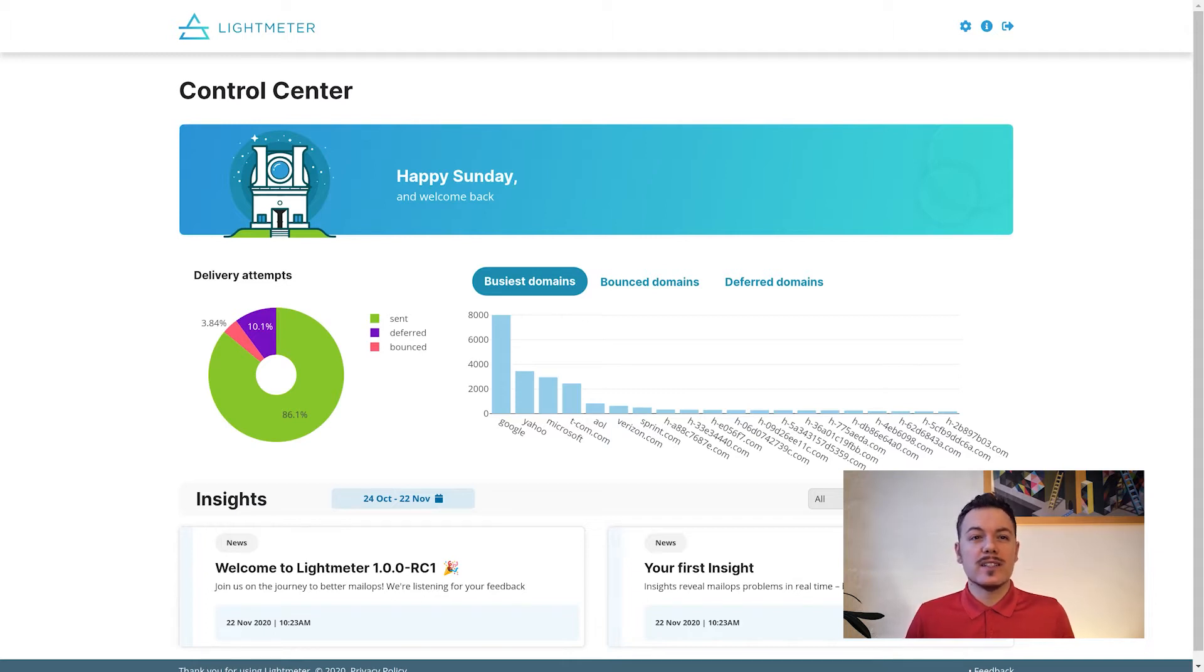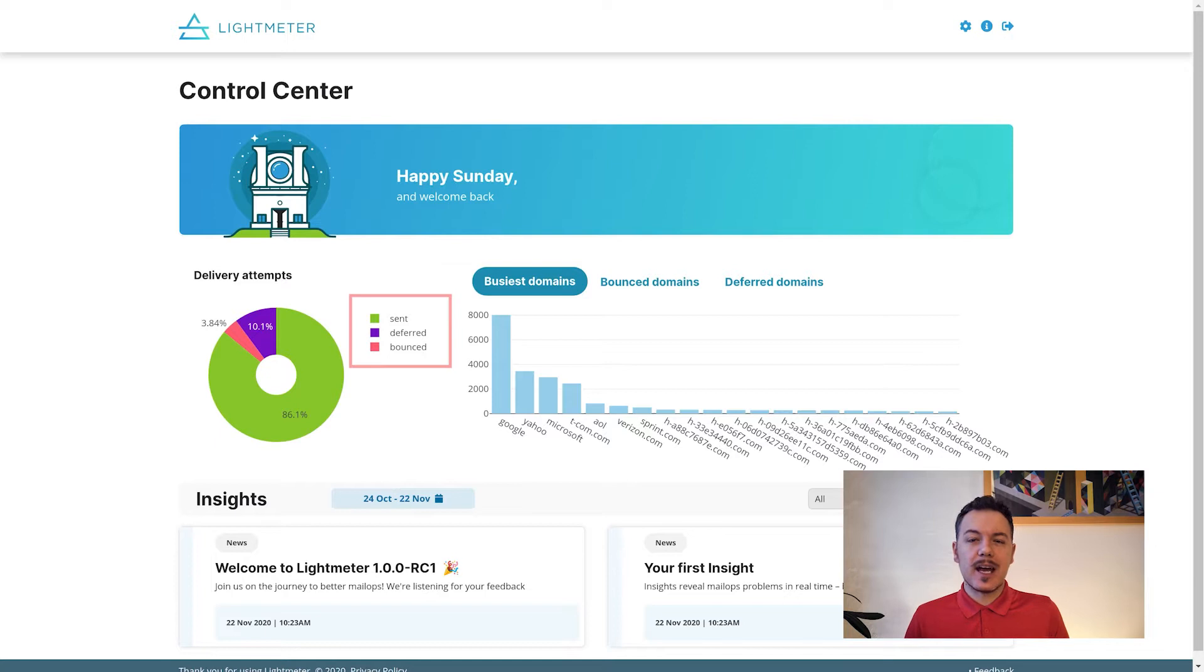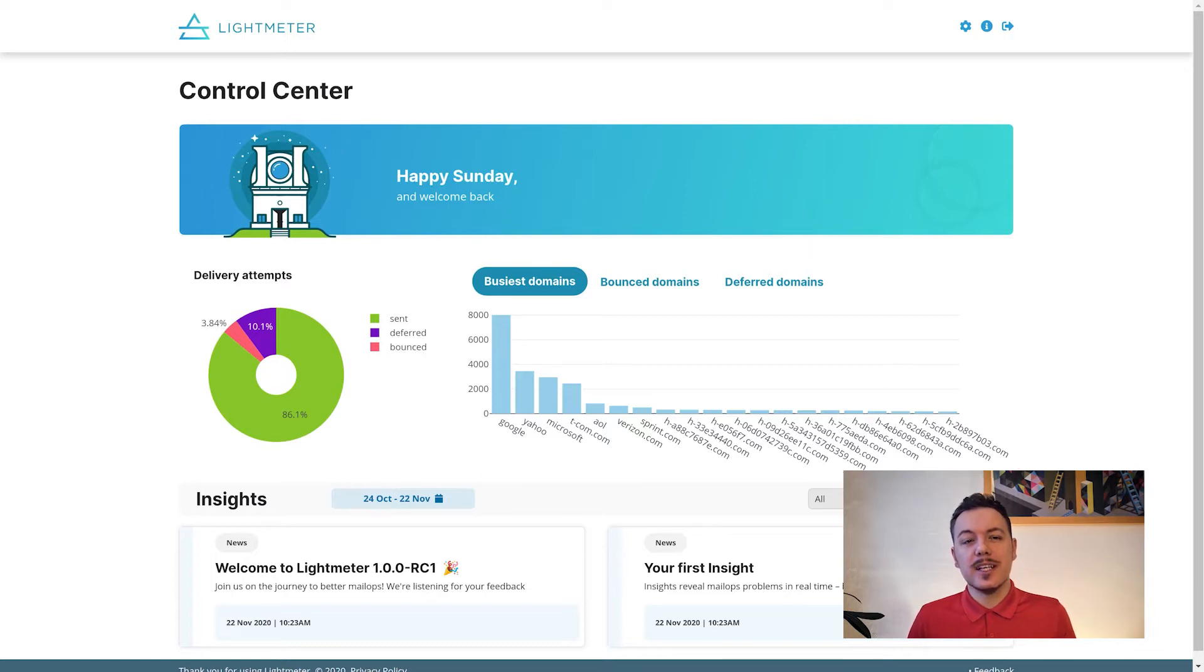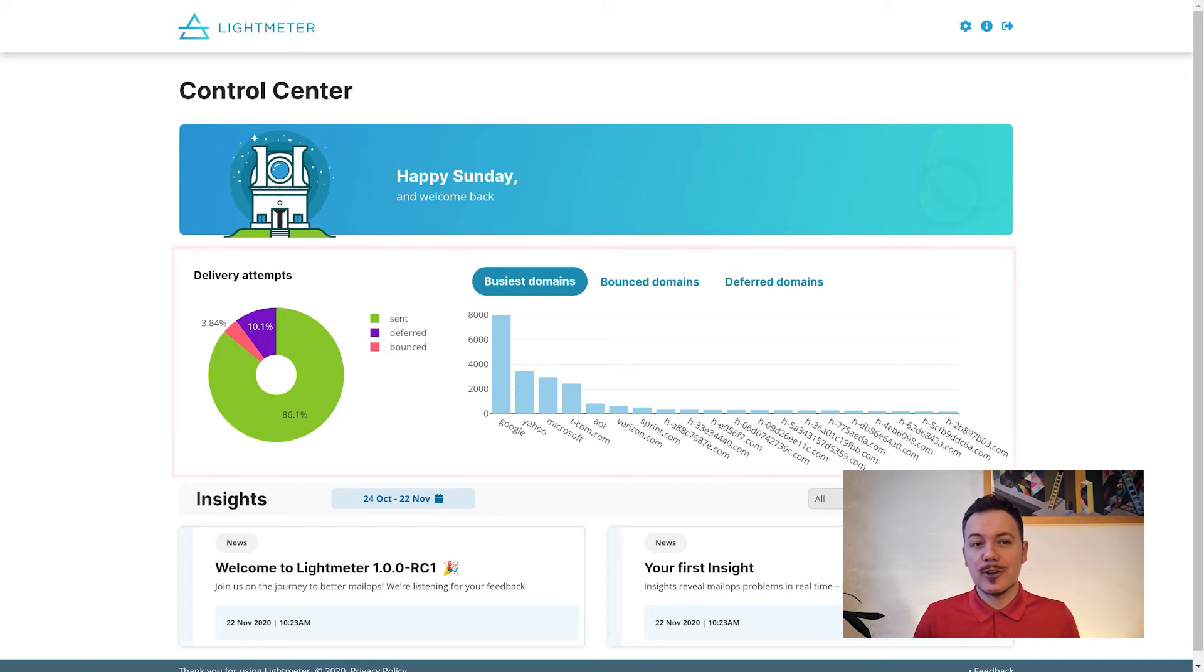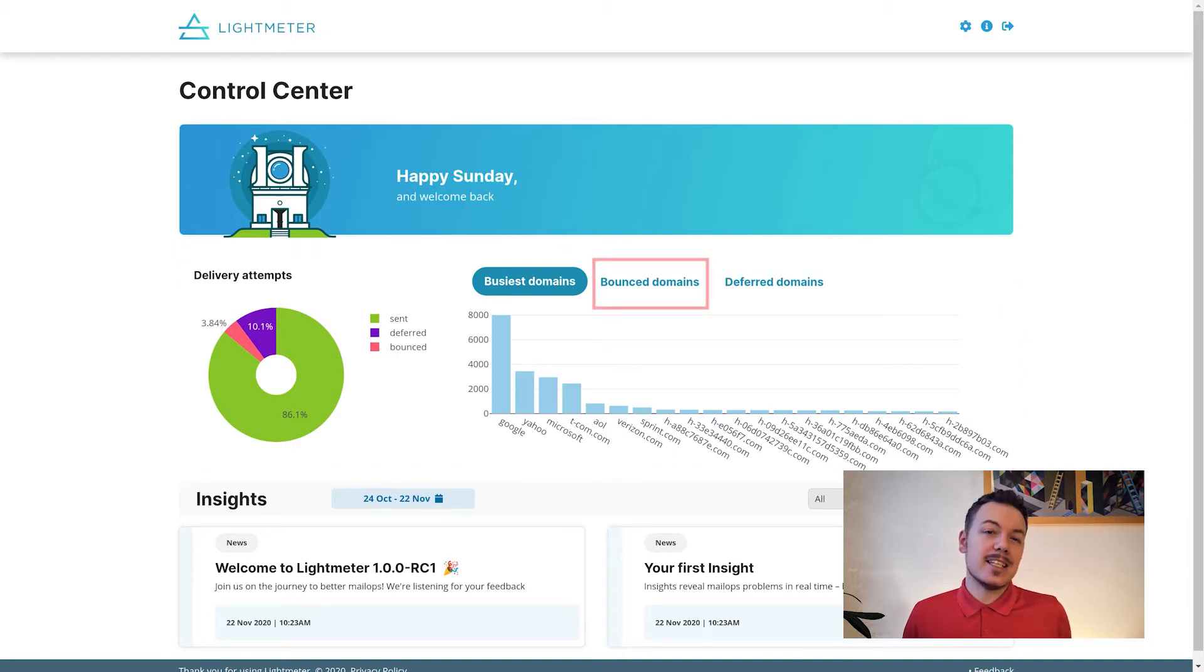Right away we can see if our mail is being delivered and where it's going. Key signs of health are here in the charts, including the percentage of failed deliveries and any temporarily rejected mail.